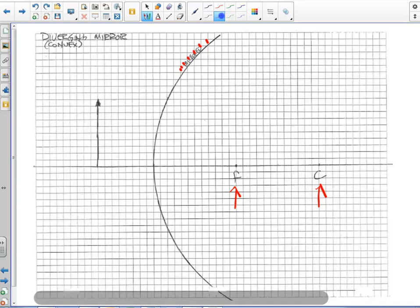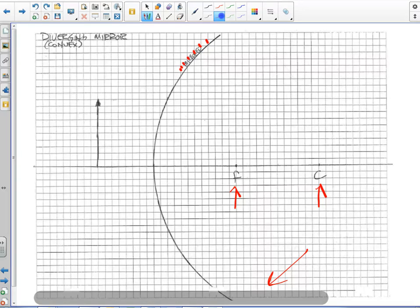So we're going to be using our ruler to line a lot of things up. Remember, this type of mirror, this outwardly curved surface, convex mirror, is a diverging mirror.